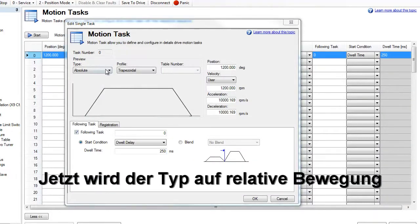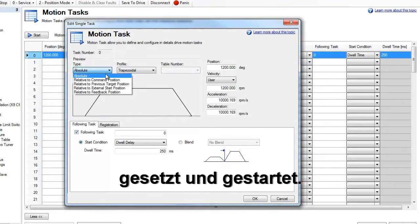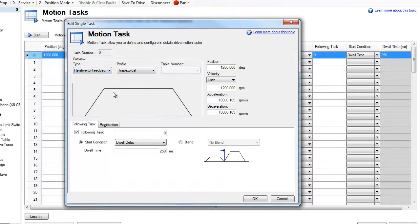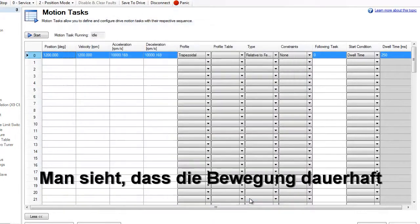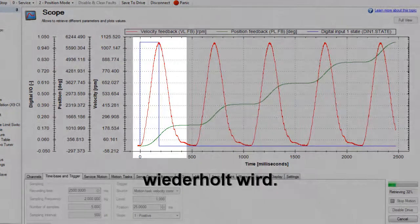Next, we change the move type to relative move, then repeat the motion. We see that the move repeated continually.